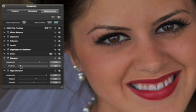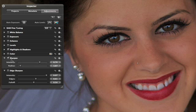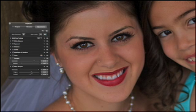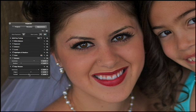The most important thing to know about sharpening is that you can do too much of it. Fortunately, Aperture's sharpening tools provide the control that you need to apply subtle and effective sharpening.